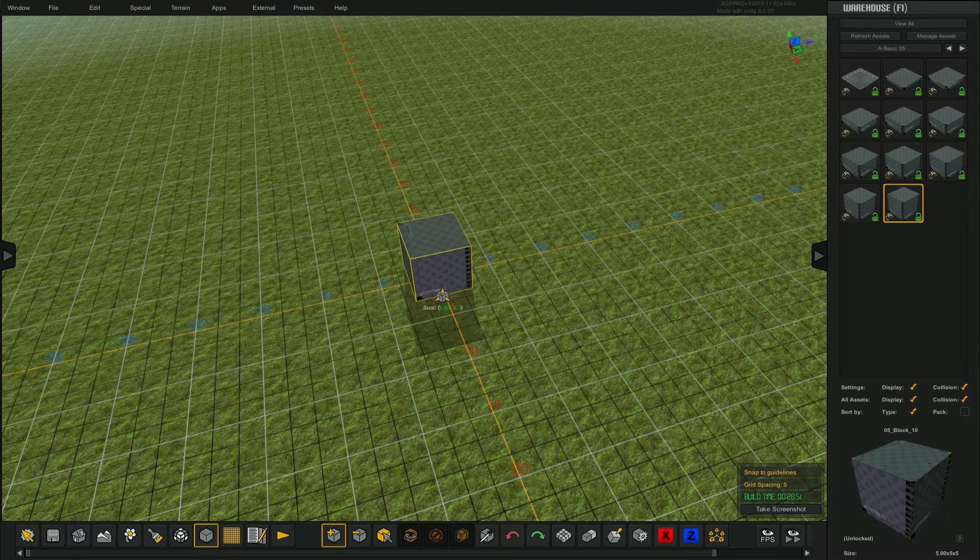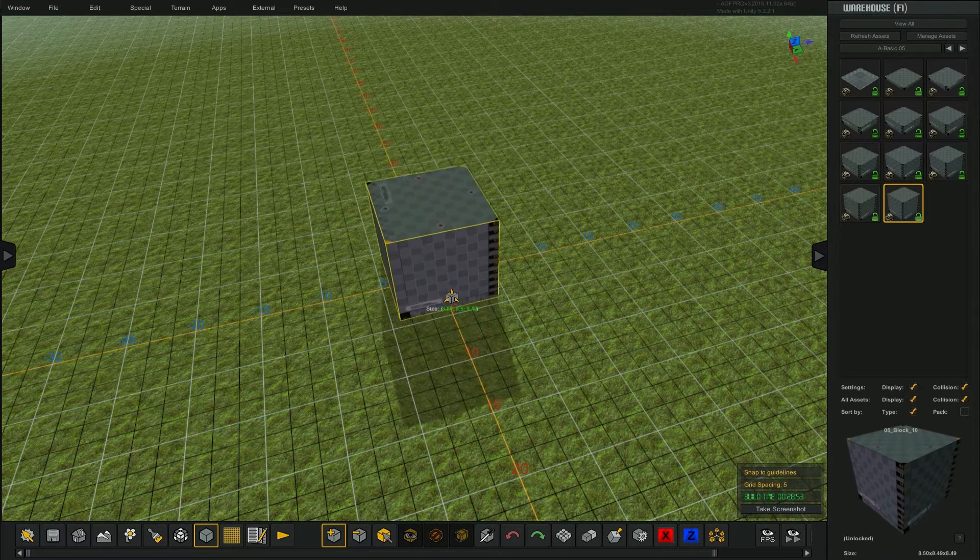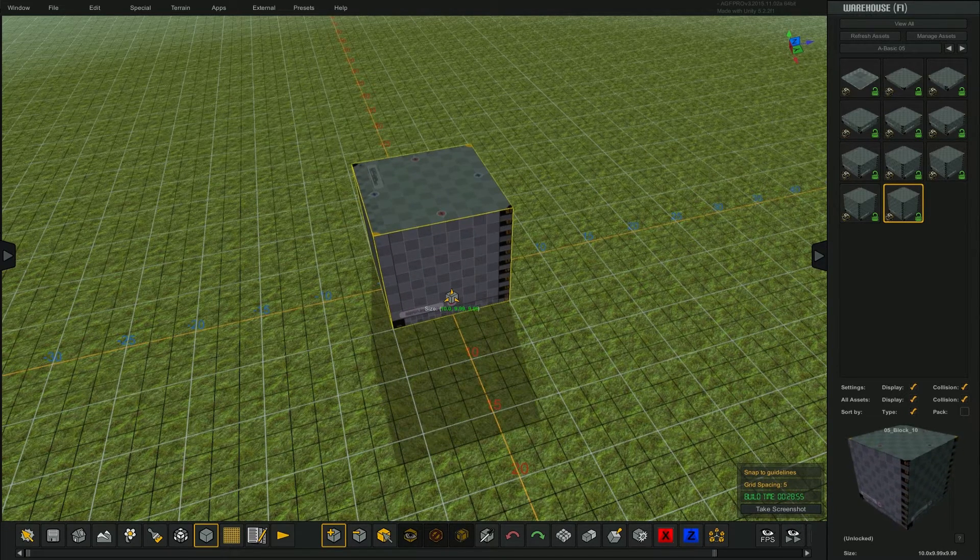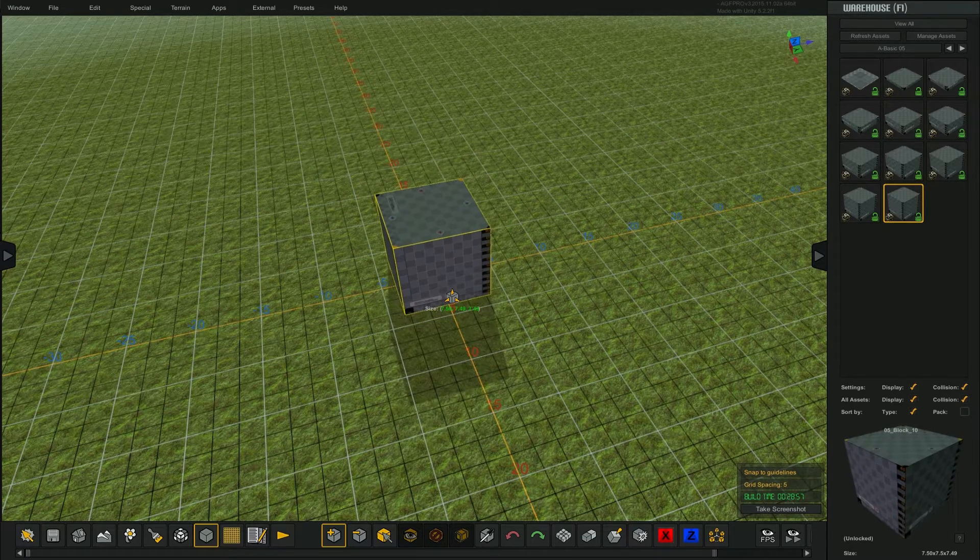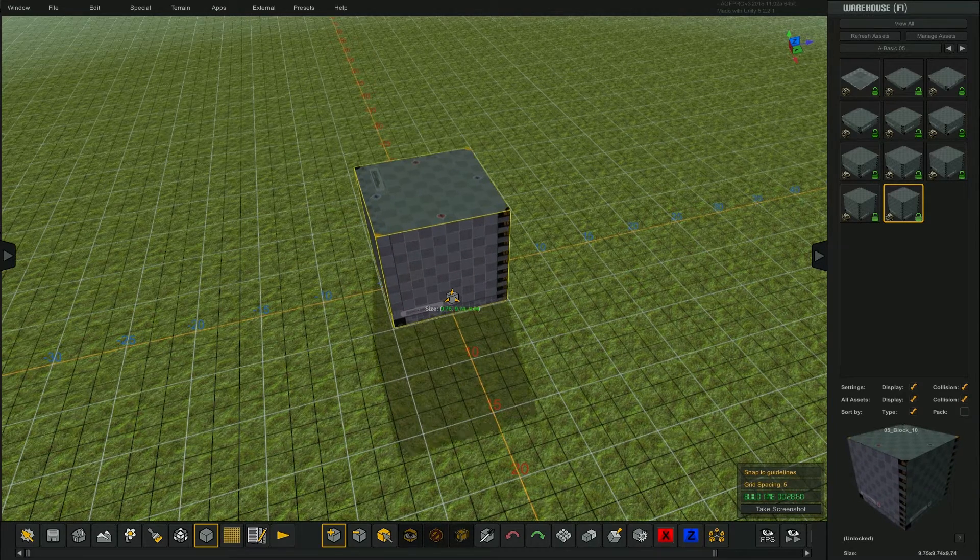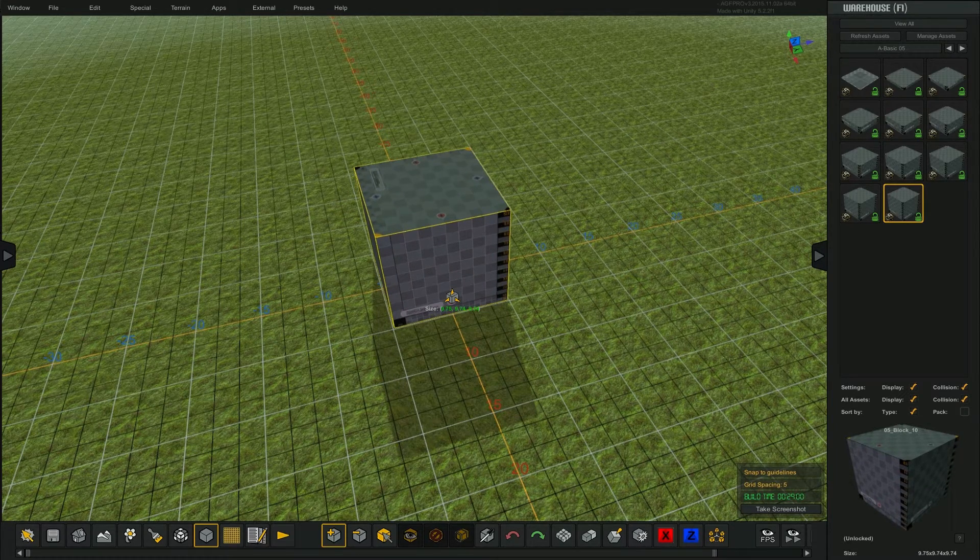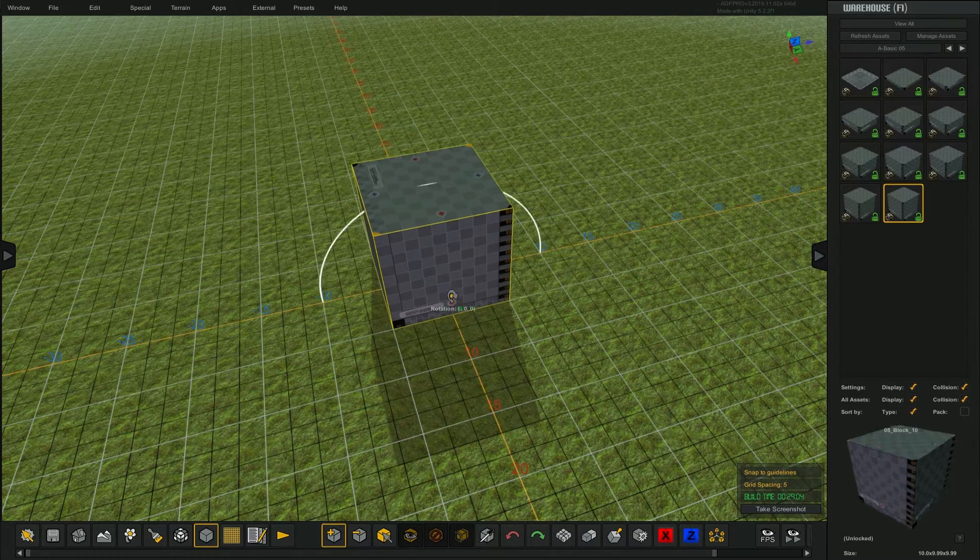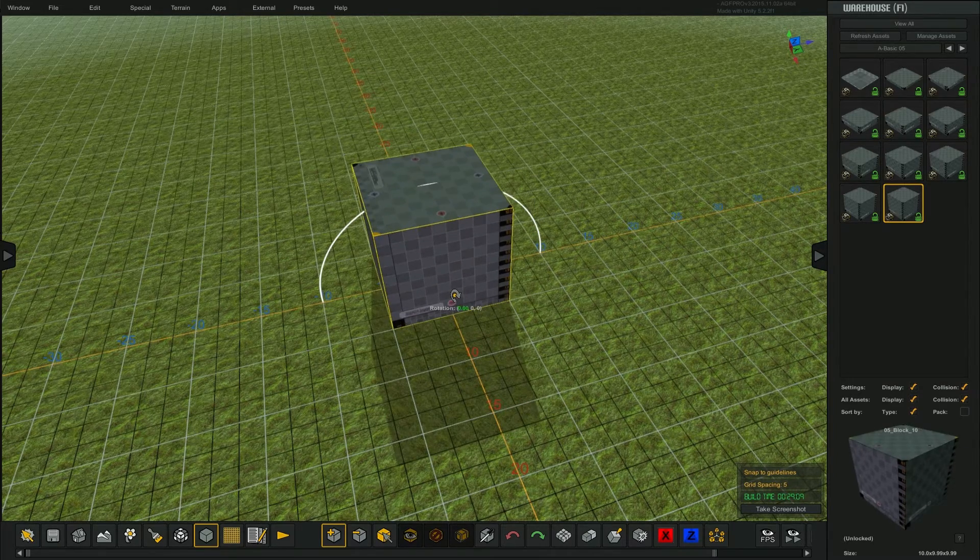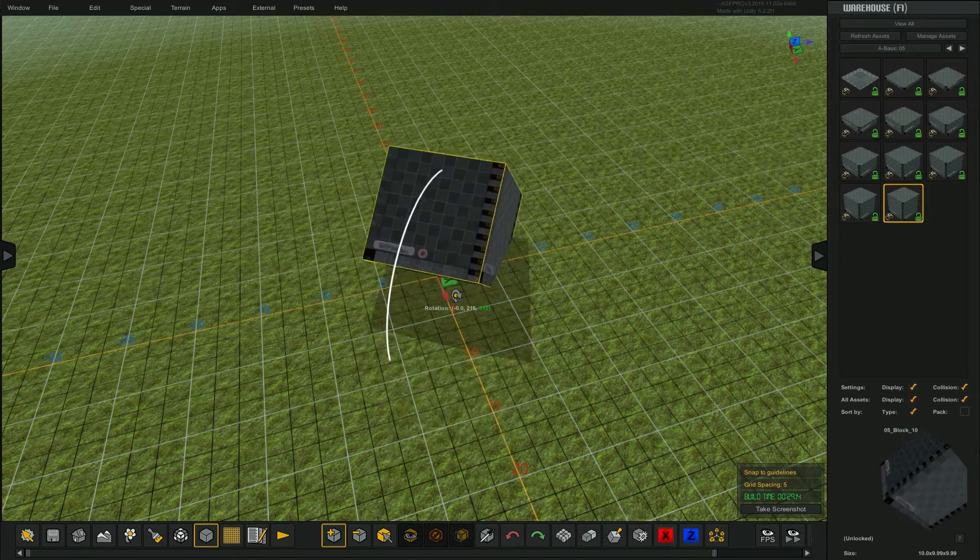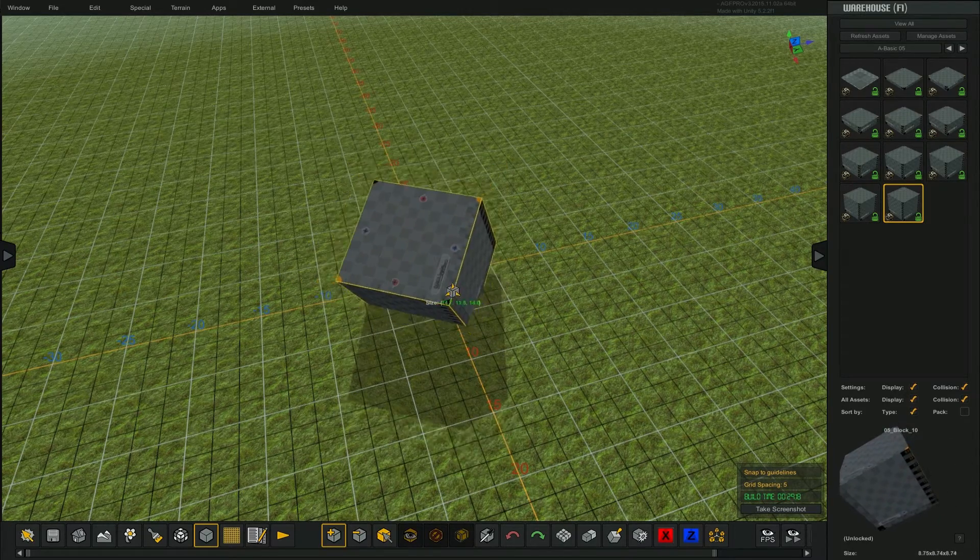Before you place an object, you can transform the object while it is still on your tooltip. While holding down the control key, roll the middle mouse button up and down—you'll see the object scale. Tapping the spacebar will change the transform state.